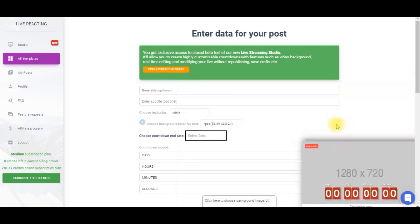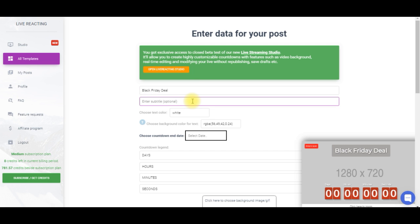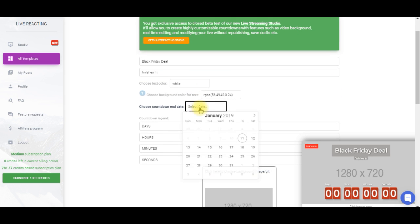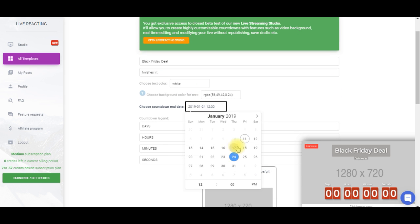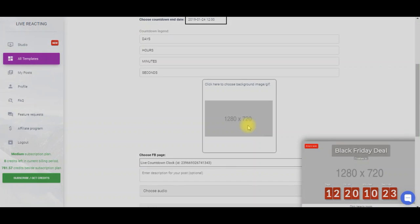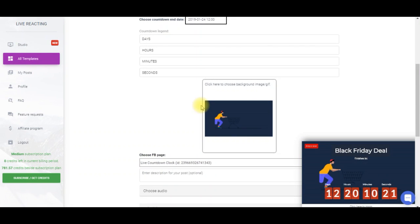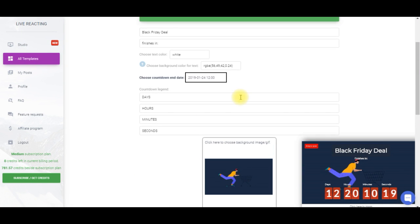Let's fill in the fields and I'll type Black Friday deal in the title section while subtitle will be finished in. The next step is choosing the date and time you need to count down to. And now let's select the background. Here you can choose either image or animated GIF.